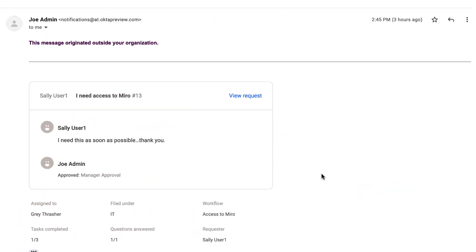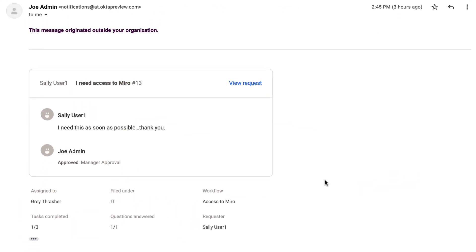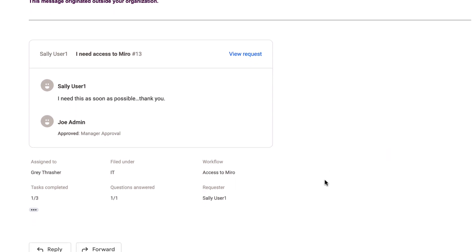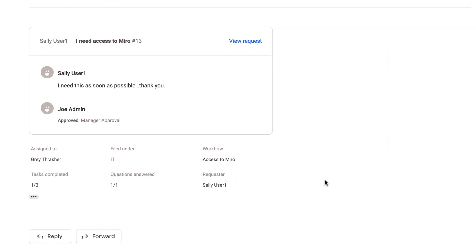As the IT team, we are responsible for approving all requests. We are always the last approvers in the flow. As Okta notifies the entire team, all requests are approved quickly, which greatly reduces the attrition we had with employees constantly asking us to check when their requests would be approved.